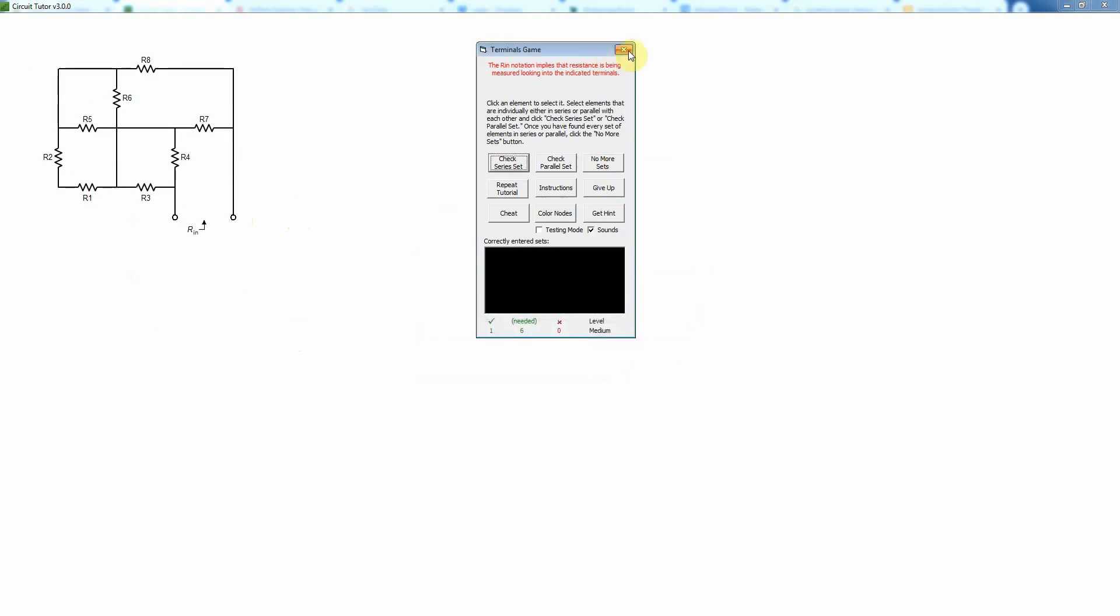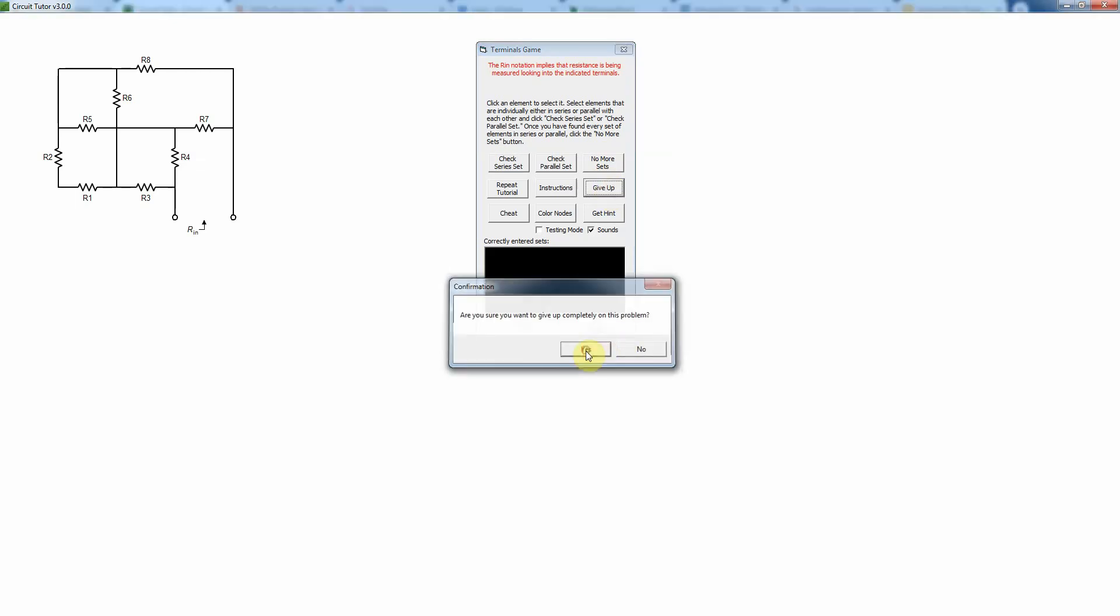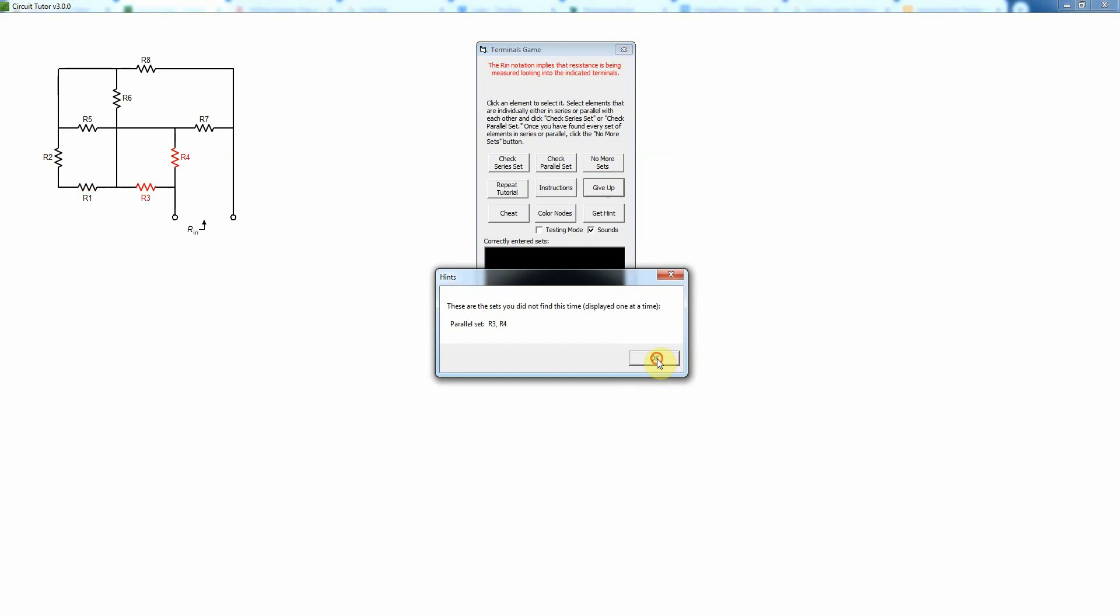And then the other problems are very similar, so I'm not going to go through any more examples. But that basically would be what you need to do is work all those problems. Anytime you can give up again with no penalty as always and it will just show you what you didn't find.